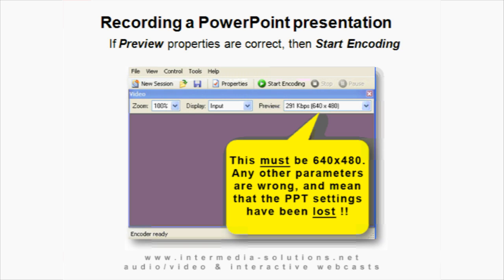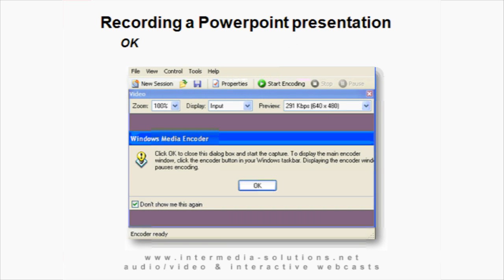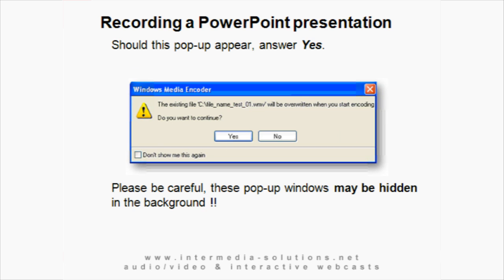If these settings are not visible in the preview window, something has gone wrong and we have to go back and start again — maybe you forgot to toggle and used your mouse instead. When the preview window looks correct, you can click on Start Recording. In this window, click OK. You might get another pop-up window; if you do, just click Yes. Sometimes these pop-up windows are hidden in the background, so make sure you check them off before you continue.